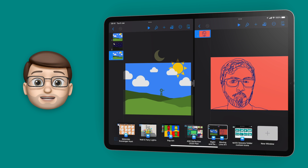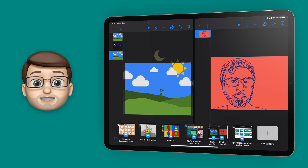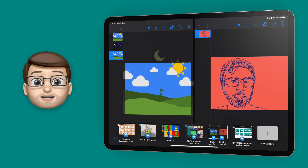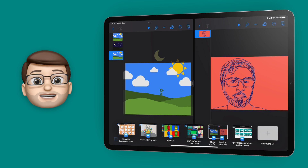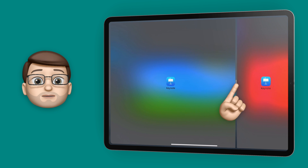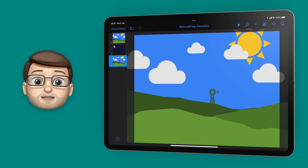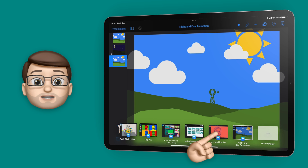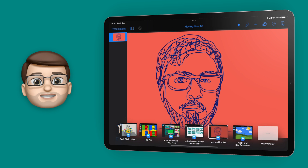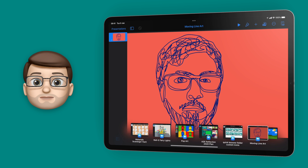Finally, if I decide I don't want that split-screen view anymore, all I need to do is drag the middle divider to one side and that will split apart those two Keynote windows. Just like that, they're now back in the Shelf as separate apps.